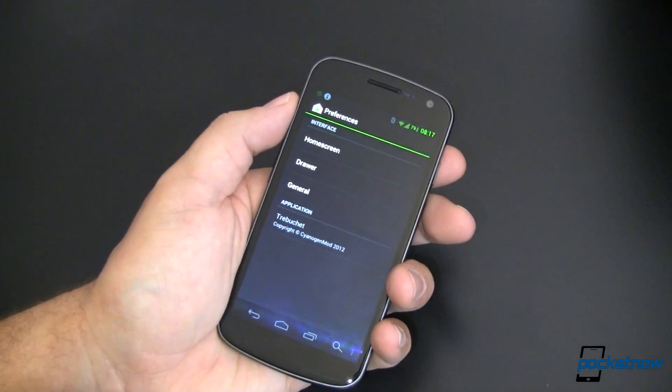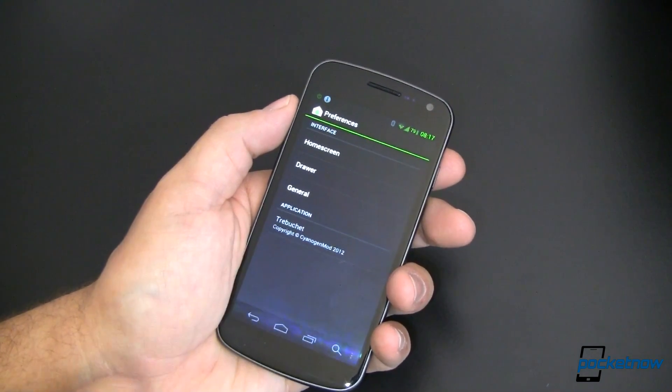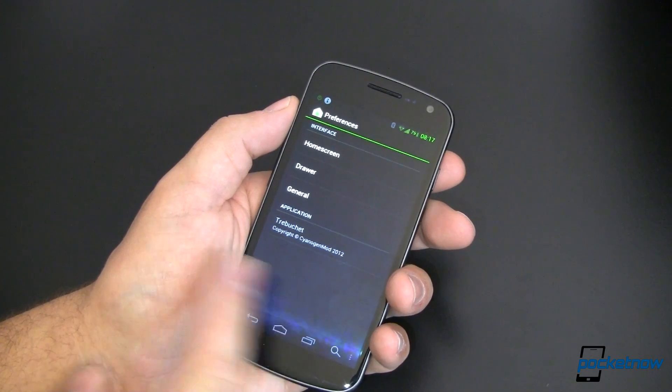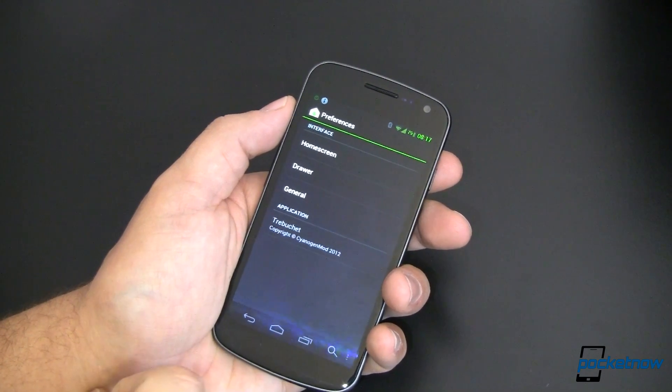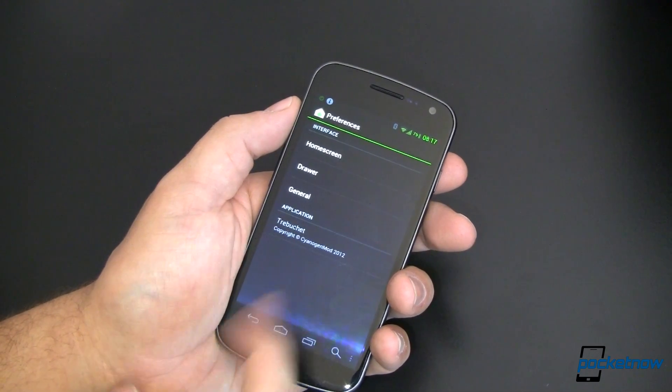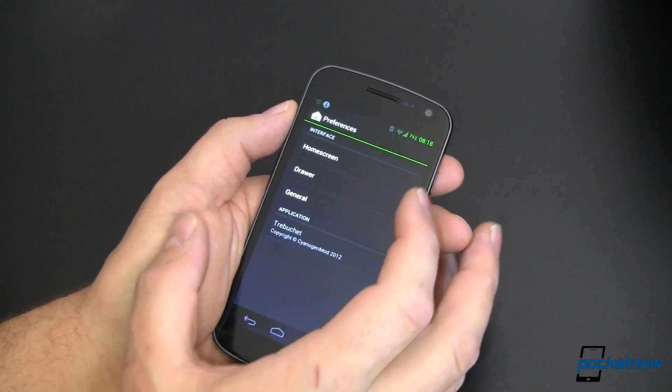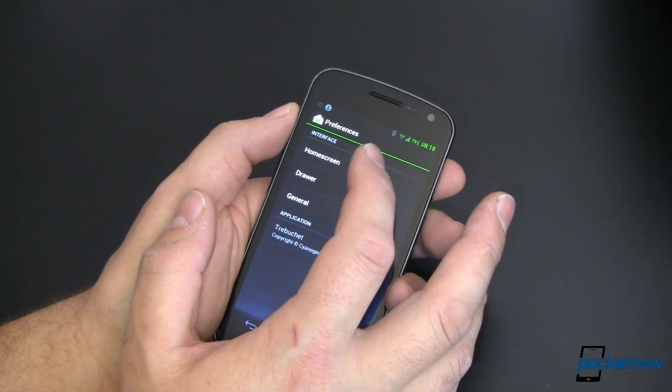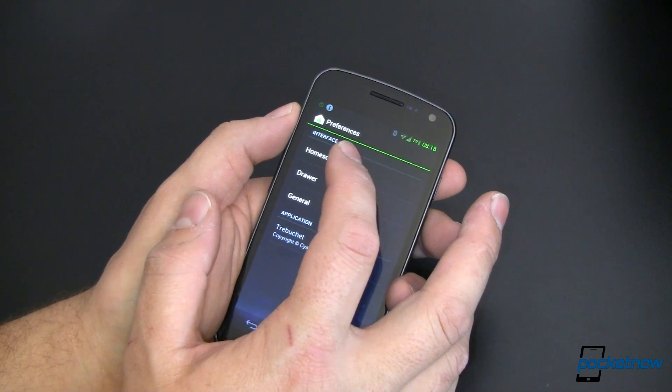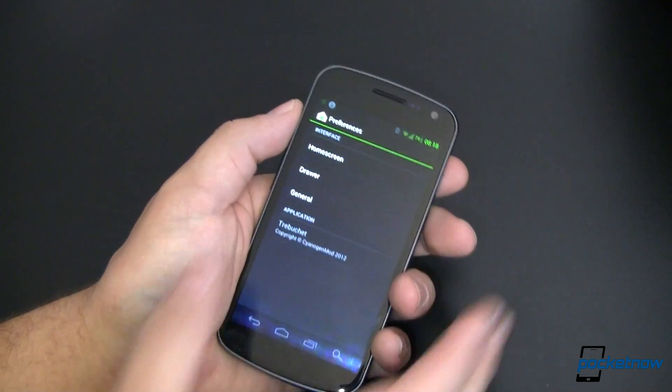We have three different sections and an about. The about says that this is simply copyright CyanogenMod 2012. Let's go to the interface part of the home screen.